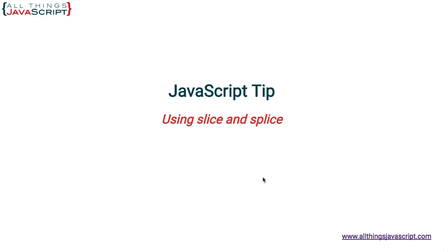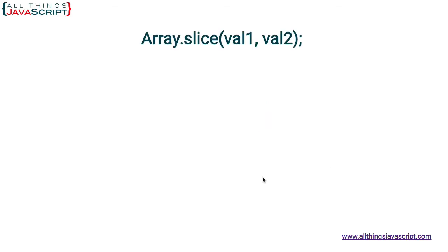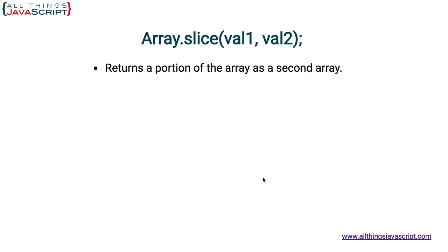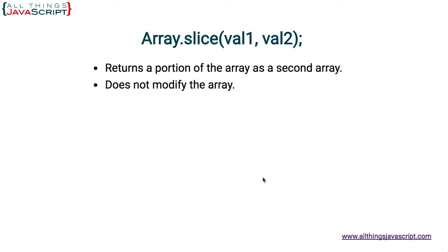First, let's take a look at slice. Slice returns a portion of the array as a second array, so it's taking a subarray from the array we invoke it on and returns it as a second array. It does not modify the array it is invoked on, and this is very different from splice. Slice doesn't modify the array we're working with, and that's an important distinction between these two methods.